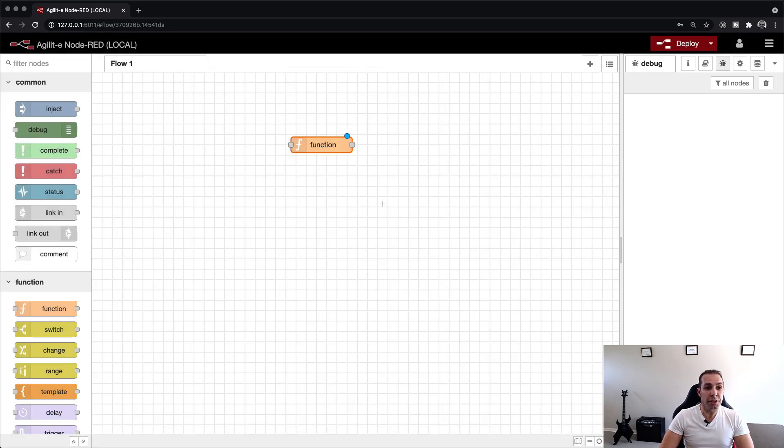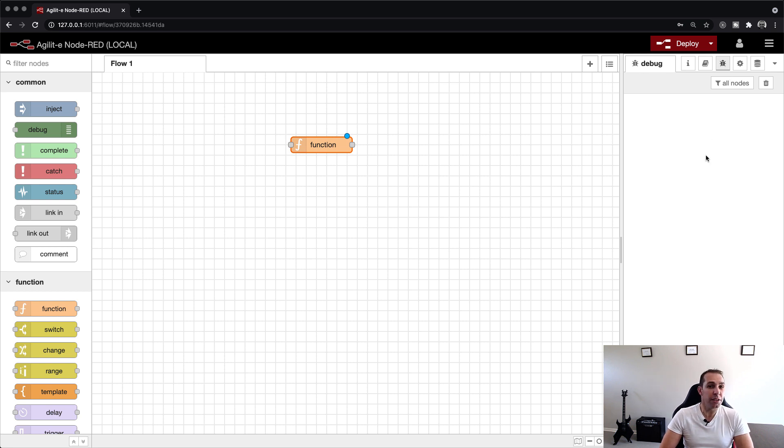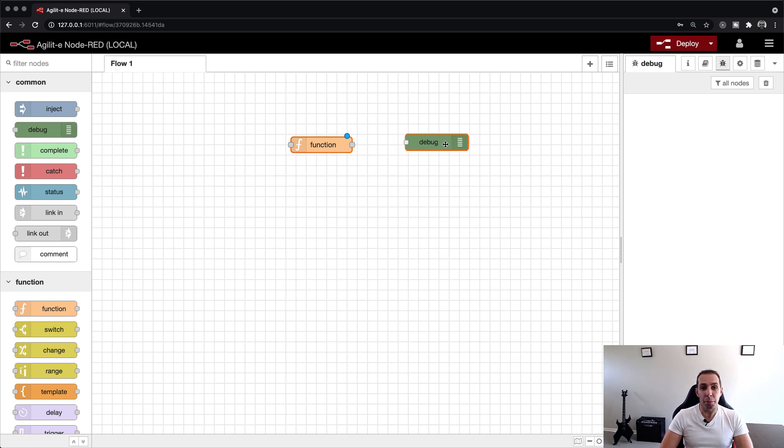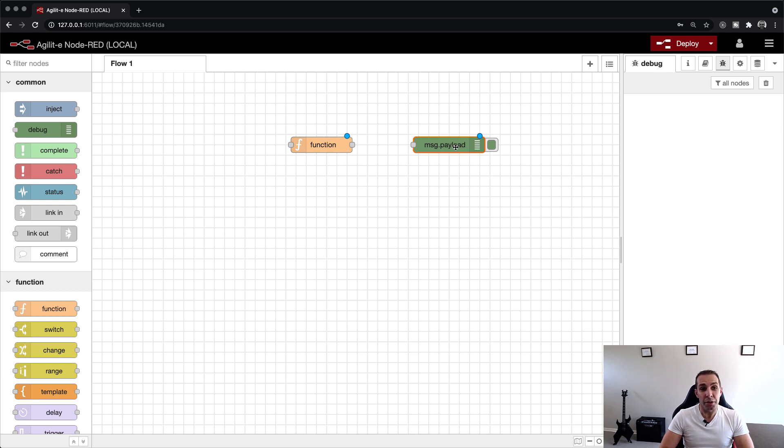To view this function's output, we need to have it displayed in the debug tab on the right, which is similar to a read-only console window. We achieve this by dragging the debug node from the left palette and dropping it onto the canvas. The debug node receives data from other nodes and writes the result to the debug tab.